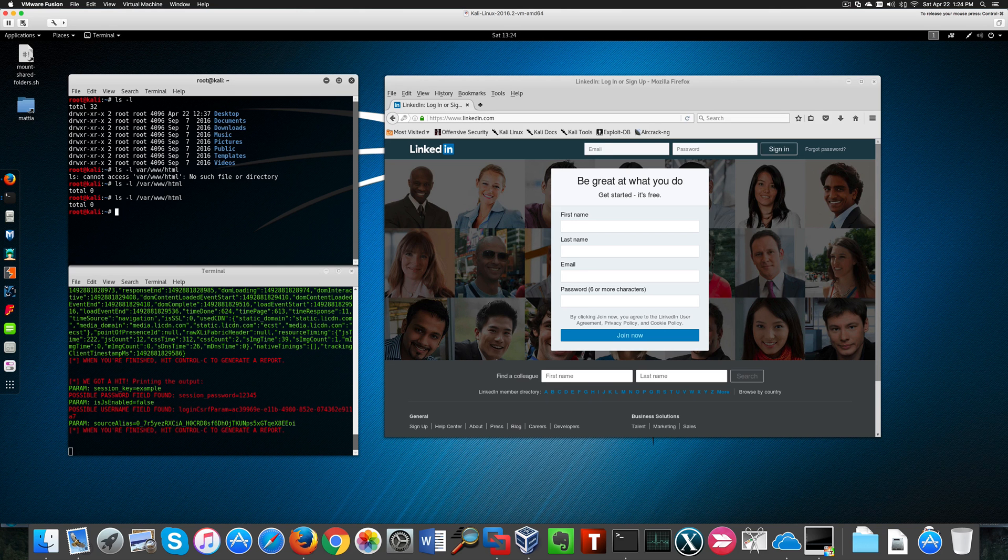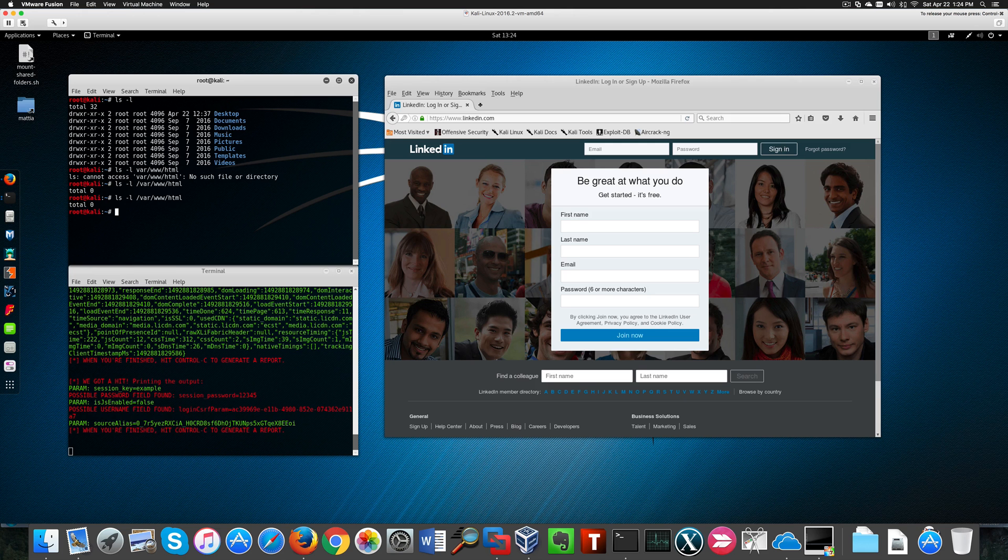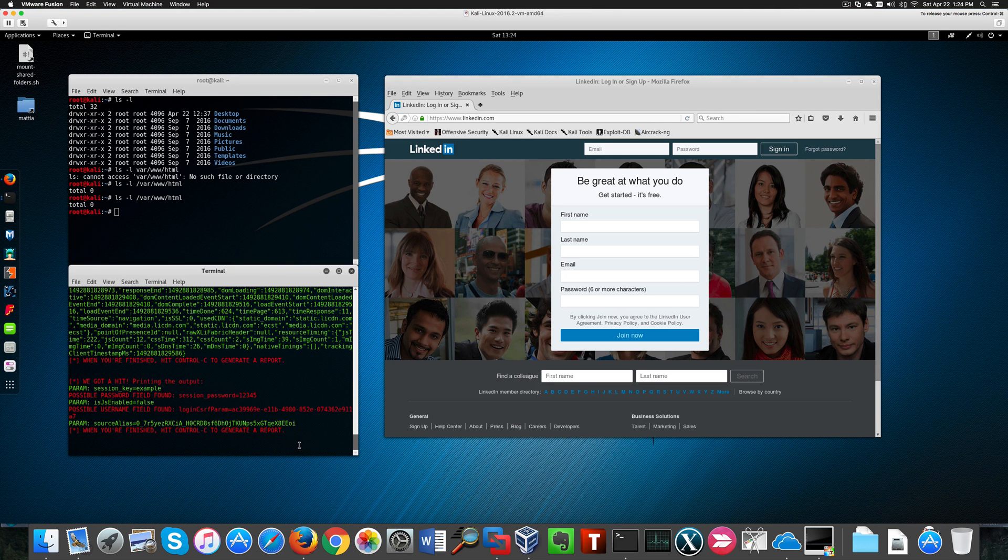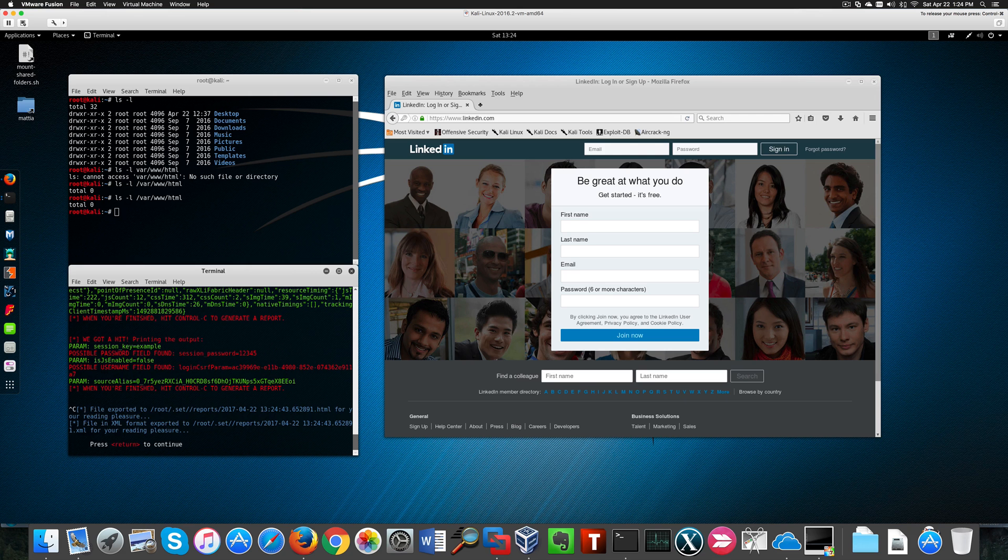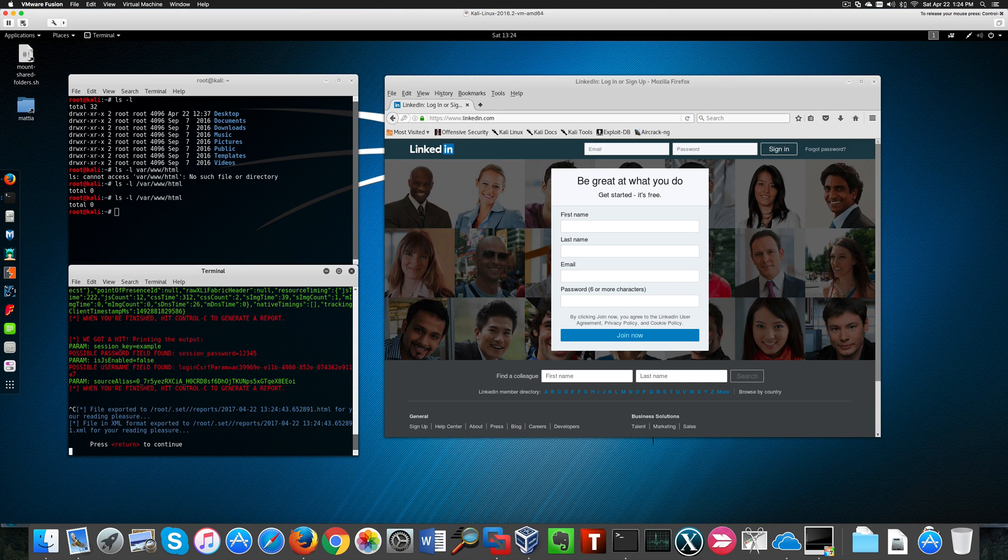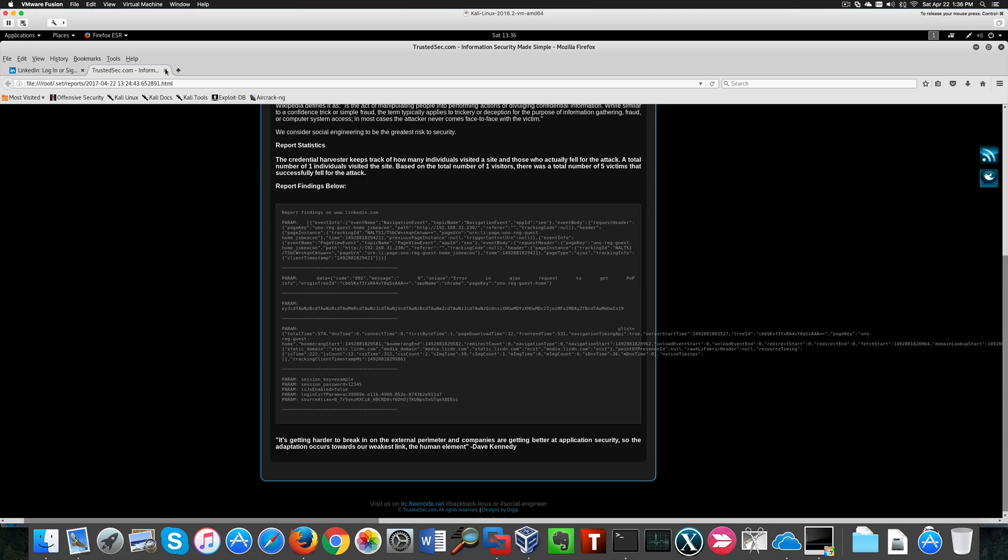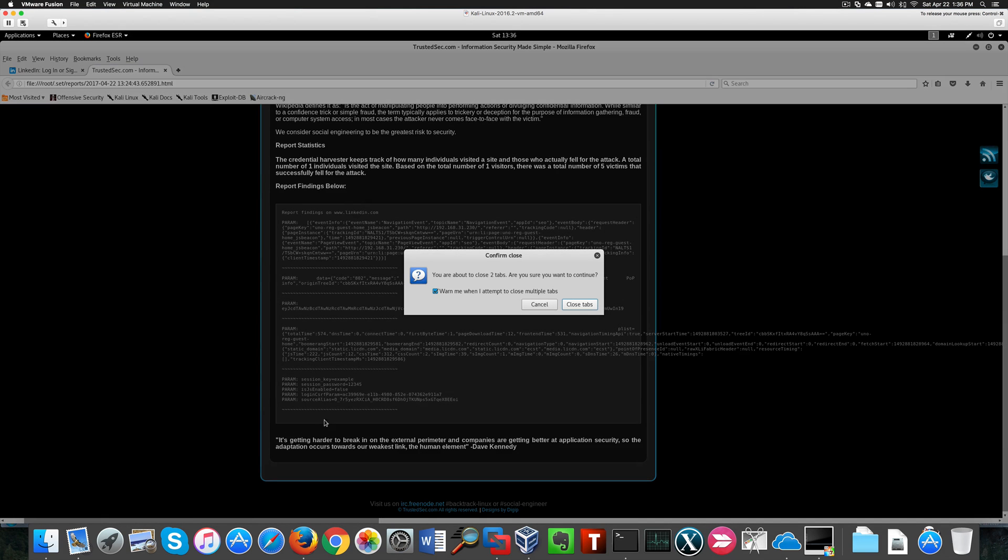Now, if we abort the session, Social Engineer Toolkit will generate a report for us. In the older version, the file was created in the VAR directory. See, this is the report in HTML format.